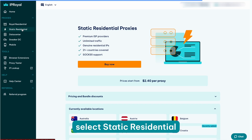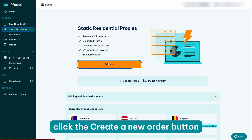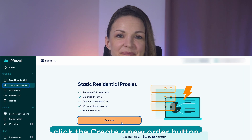To start, visit our dashboard and select static residential from the list on the left. Then click the create a new order button.